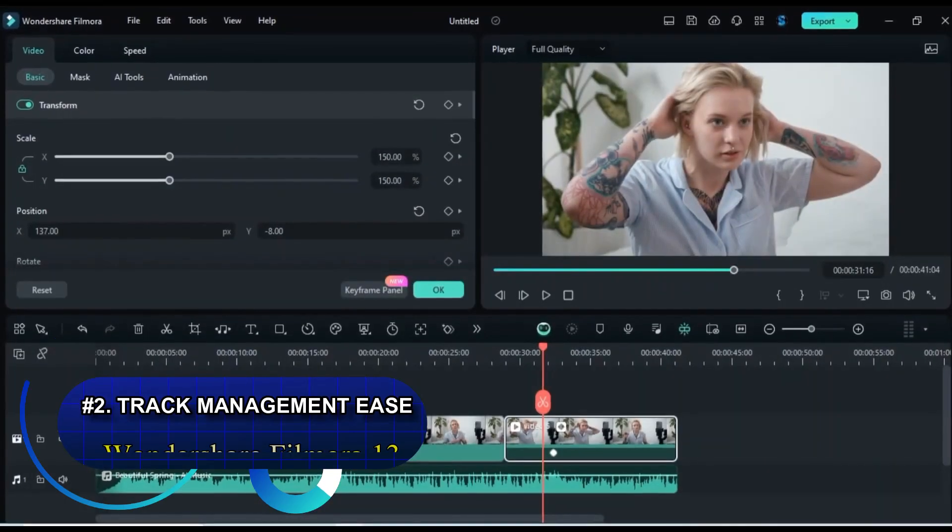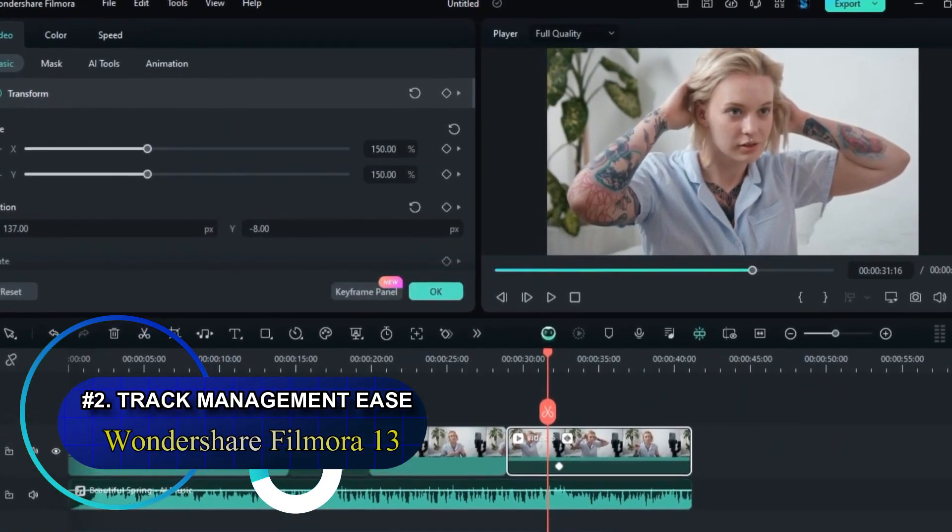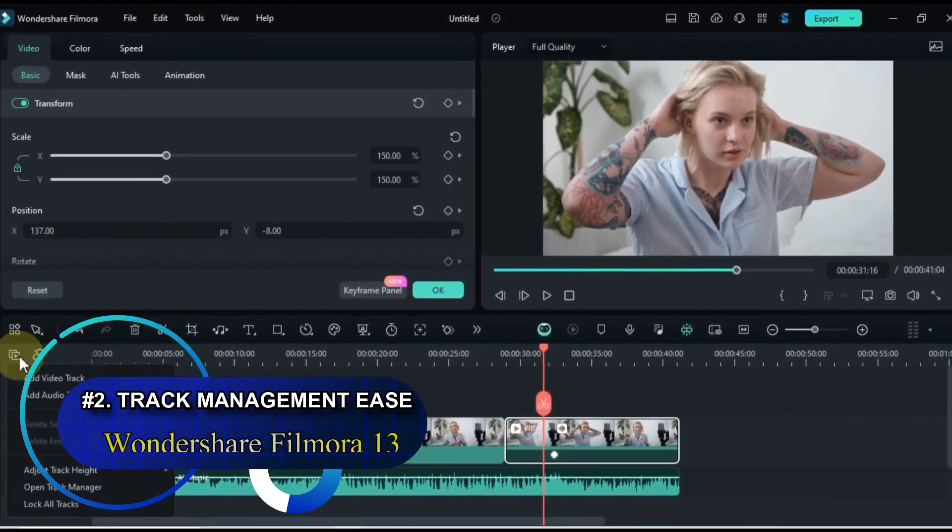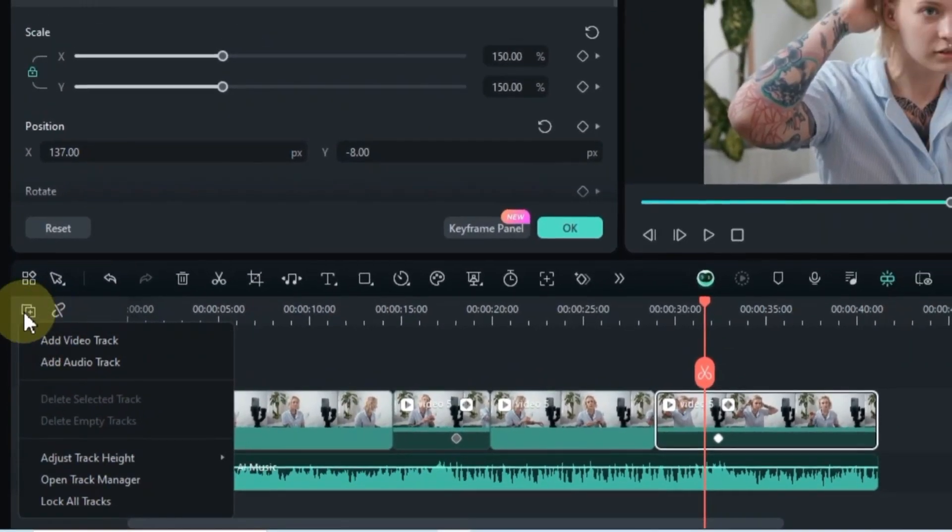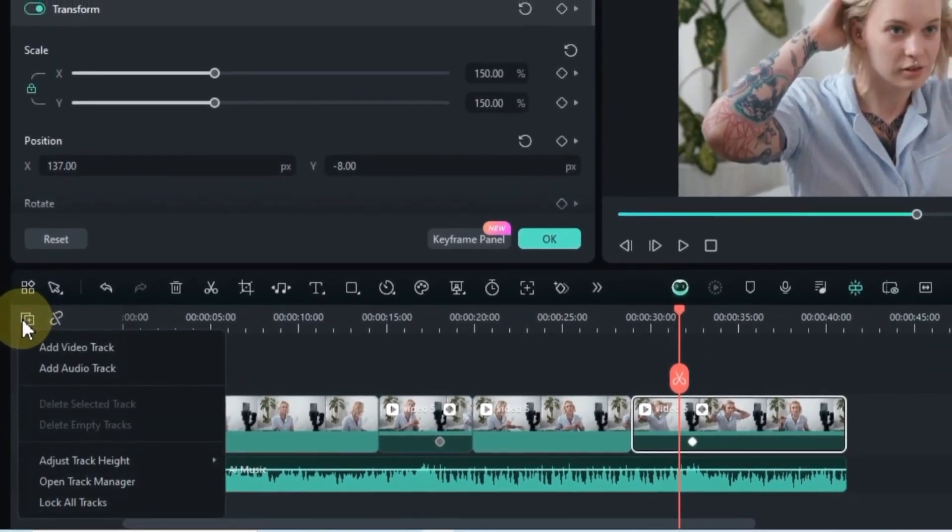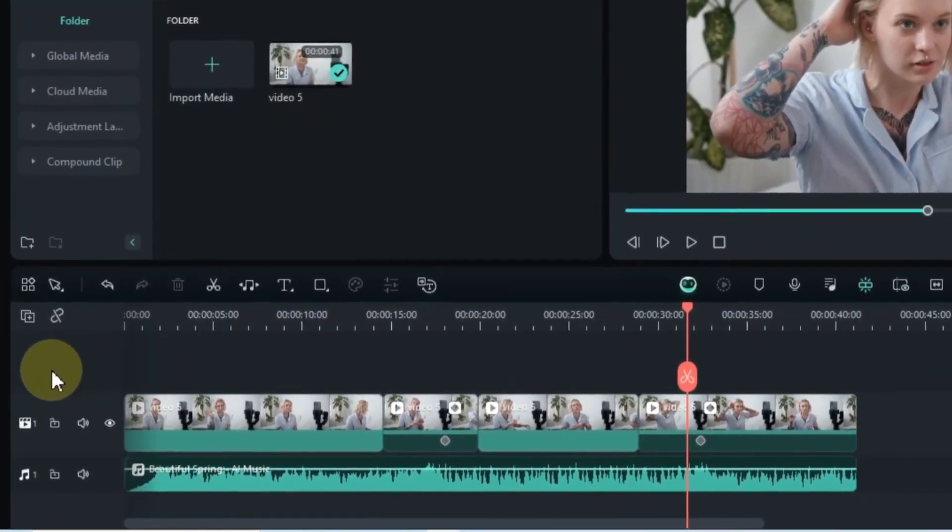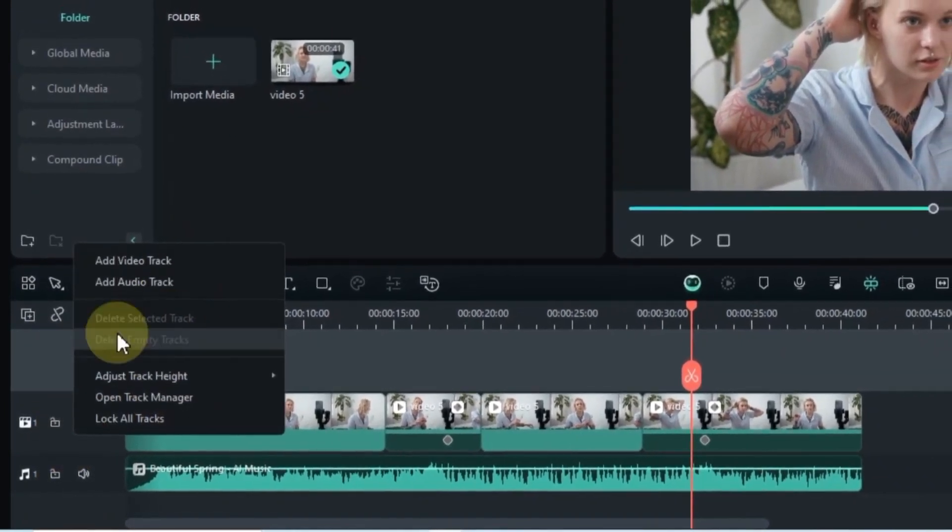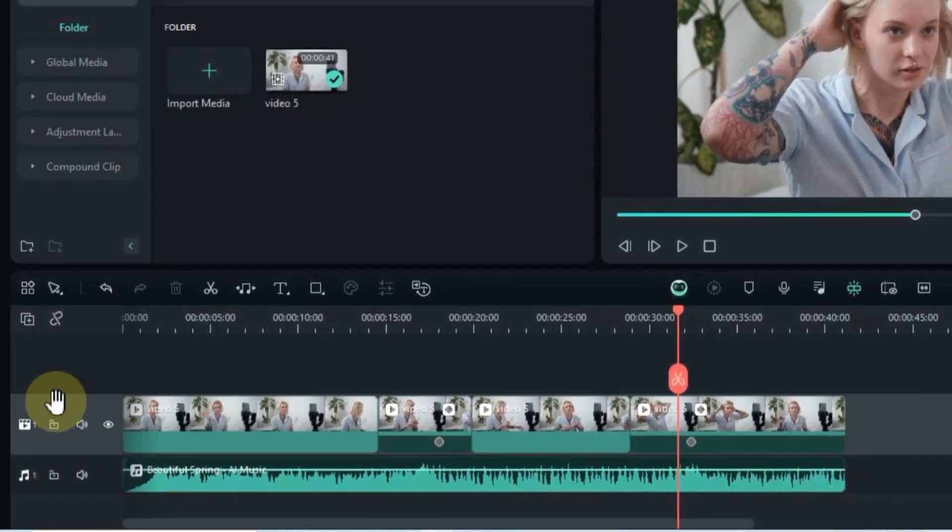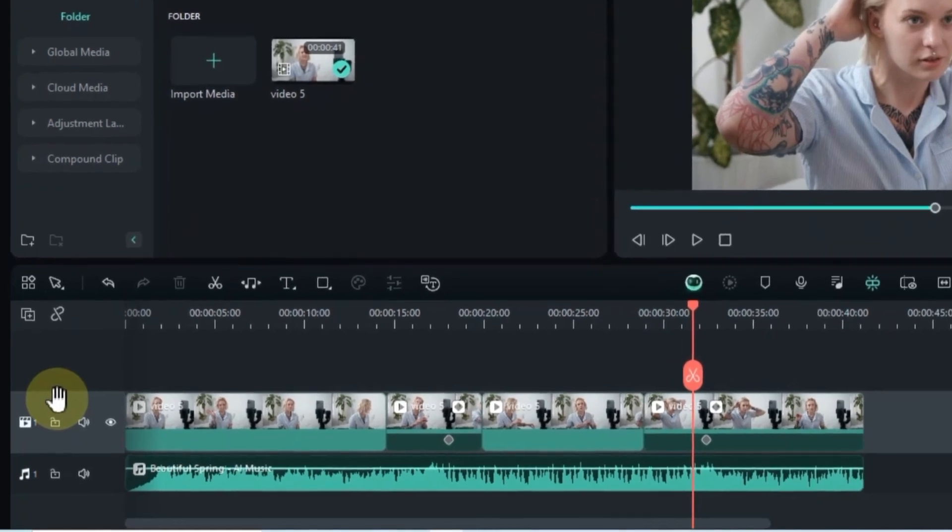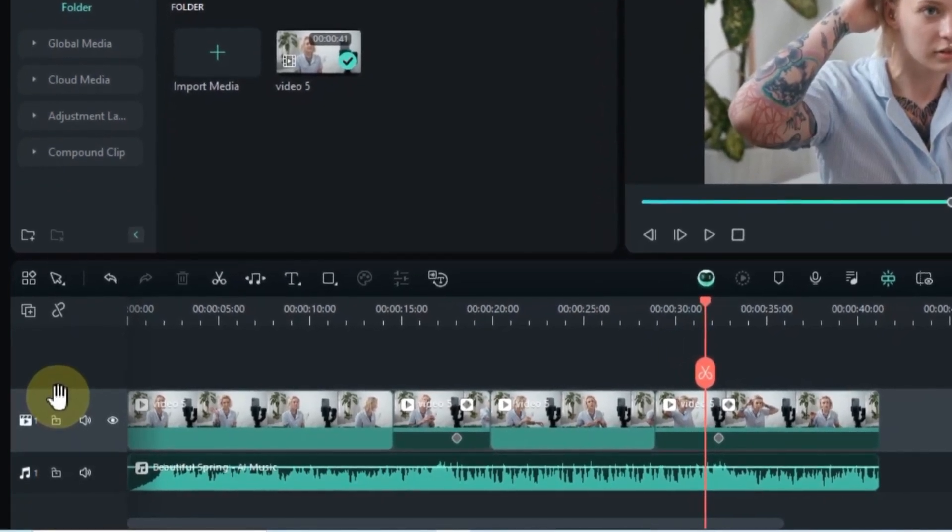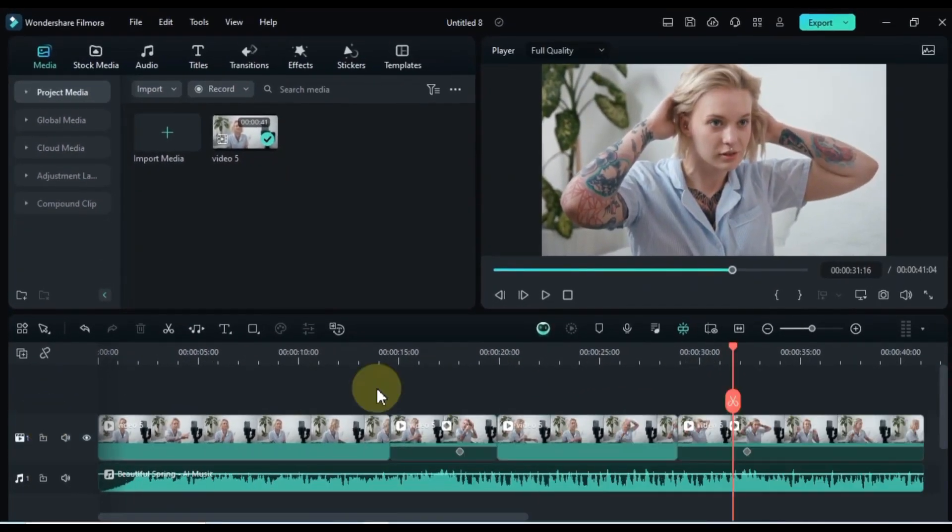Now, let's move on to hidden trick number 2. In Filmora 13, you don't need to repeatedly click that plus sign to manage your tracks. Instead, simply right-click on any track in the timeline, and you'll get the same manage track settings. Isn't that cool? I was thrilled to find this option in Filmora 13. We all appreciate a flexible and powerful Filmora 13, don't we?